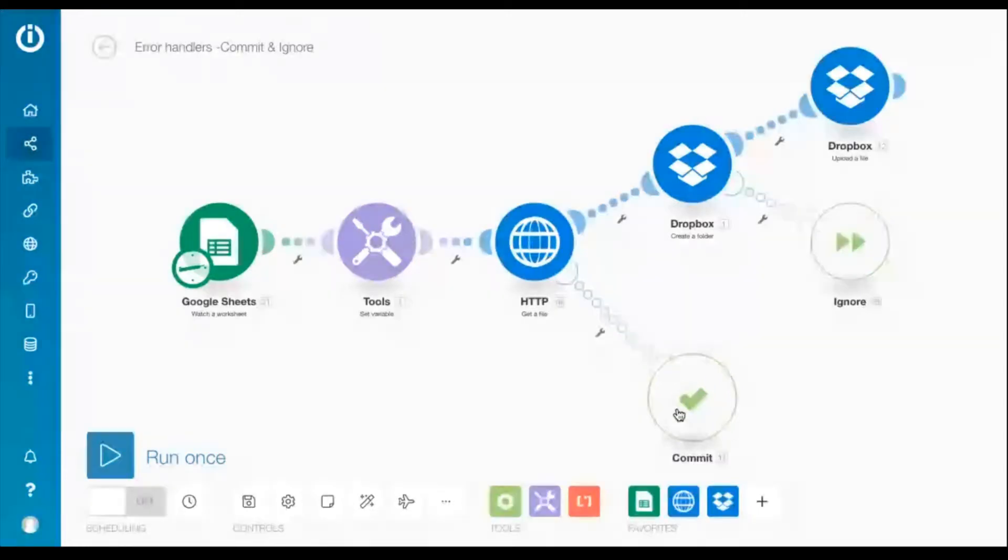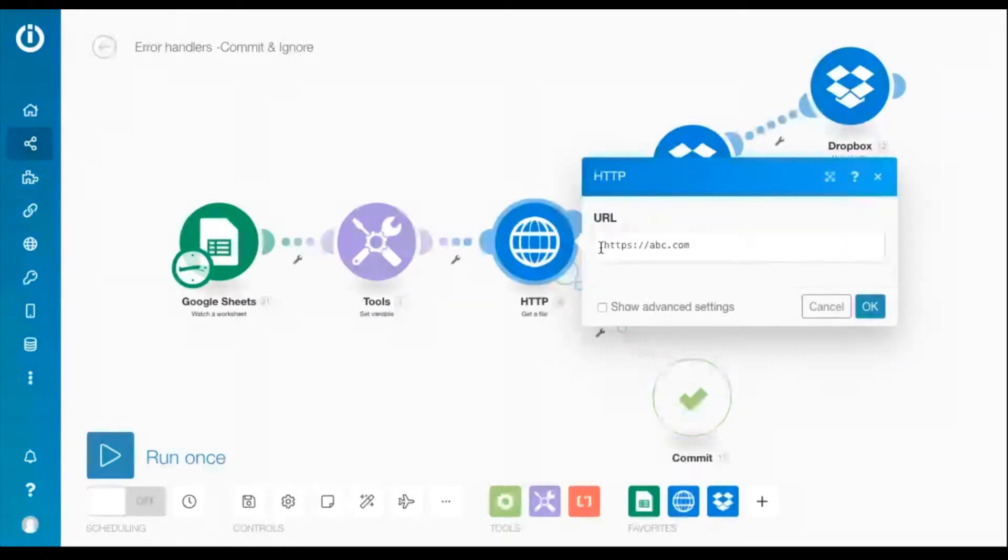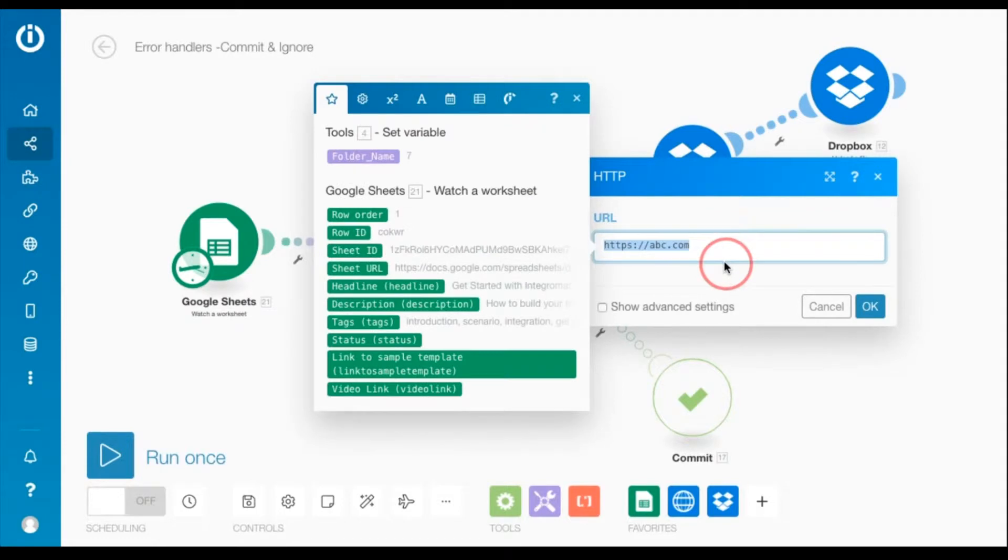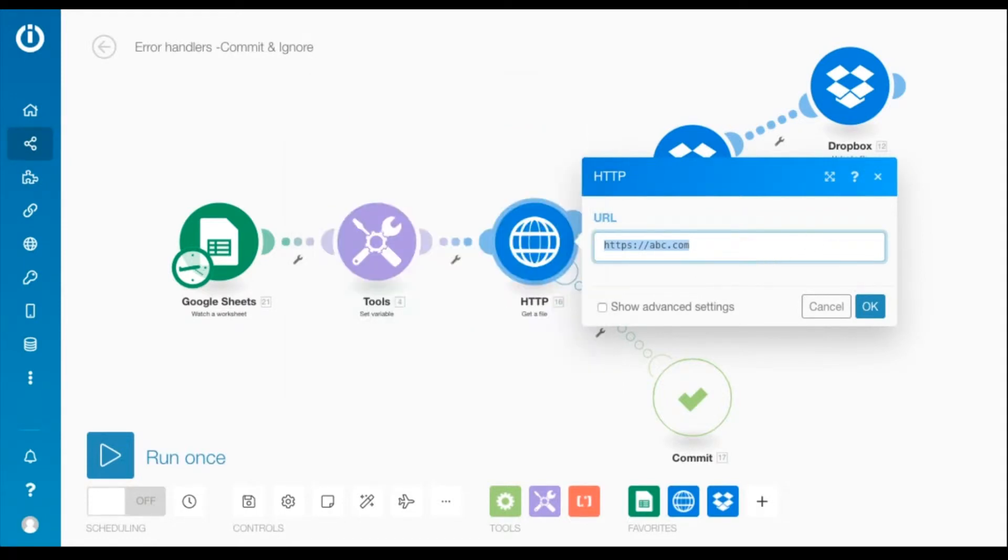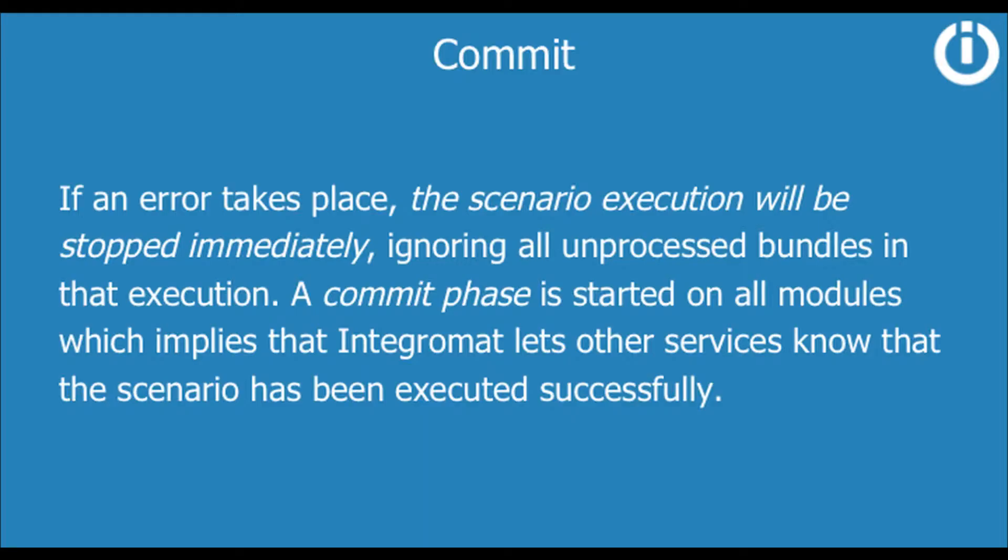The HTTP module fetches a file from a specified URL which if invalid results in an error. Therefore if an error takes place, the scenario execution will be stopped immediately ignoring all unprocessed bundles in that execution. A commit phase is started on all modules which implies that Integromat lets other services know that the scenario has been executed successfully.